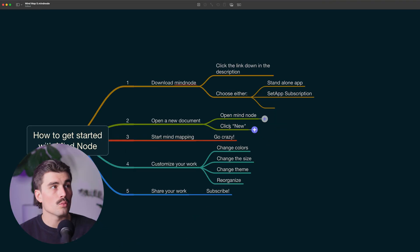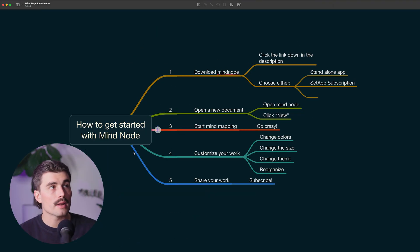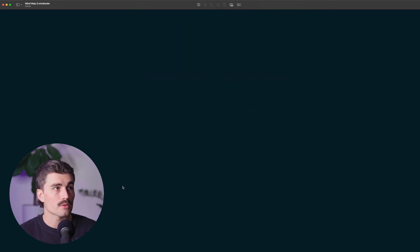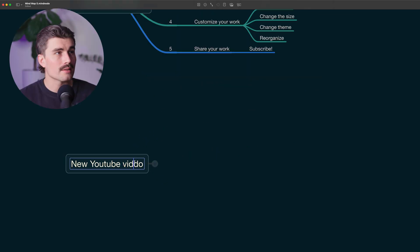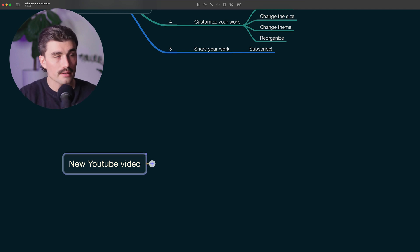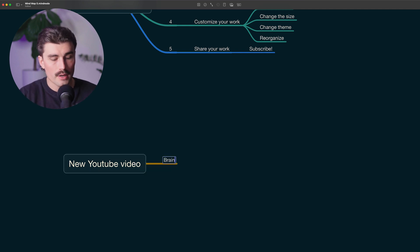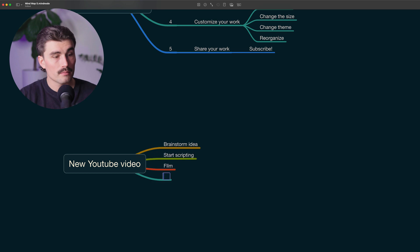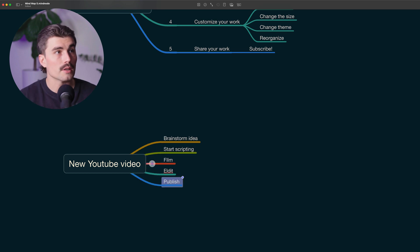Now let's say I'm not even ready to script yet — I'm just trying to outline something. So let's create a new mind map and use it more as a task list. We'll have: brainstorm idea, start scripting, film, edit, publish.